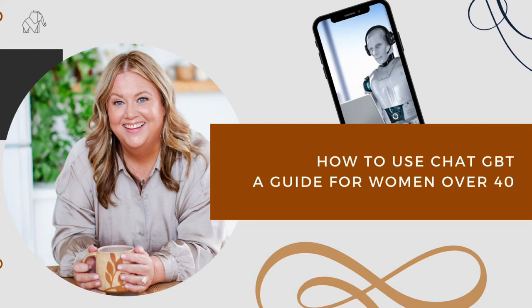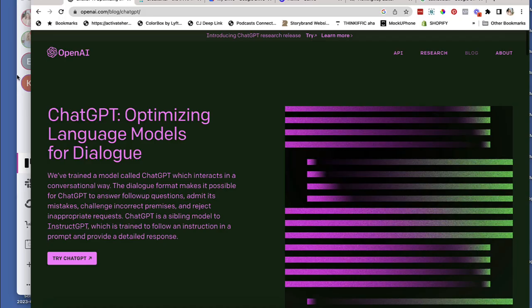Hey, hey, it's Krista back from Activate Her Awesome, and today I'm here with a video tutorial showing you how to use ChatGPT, particularly if you're a woman over 40.